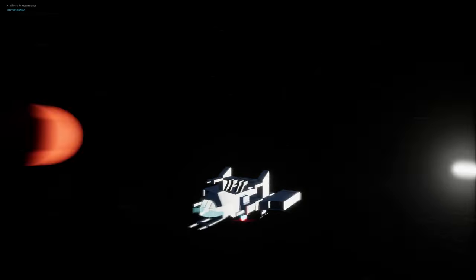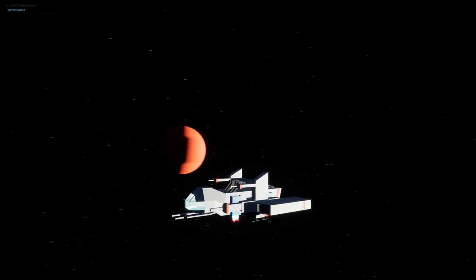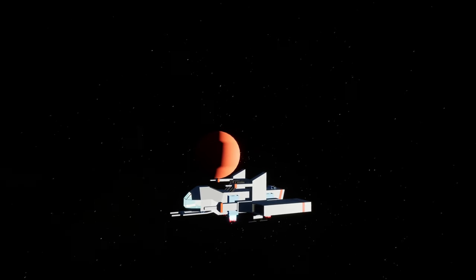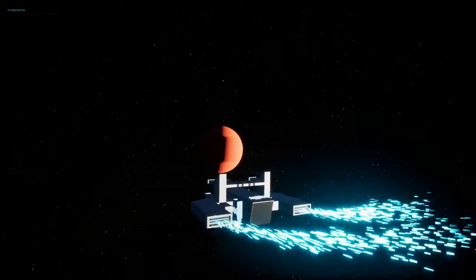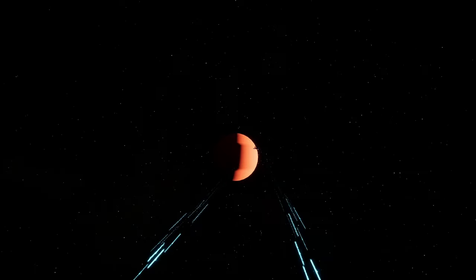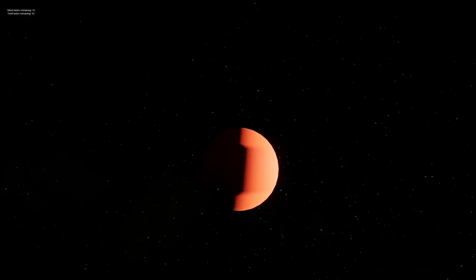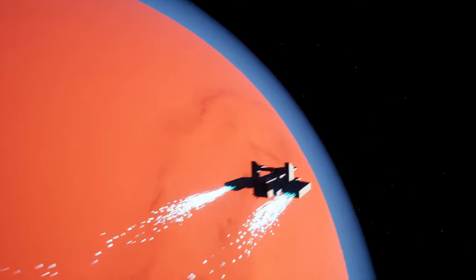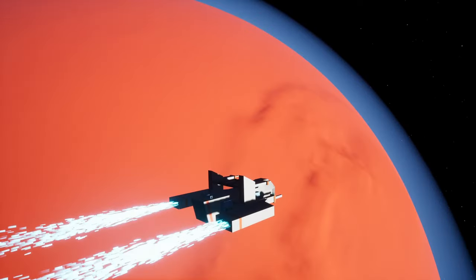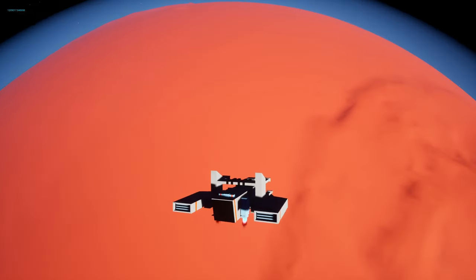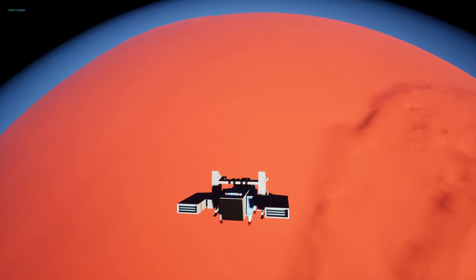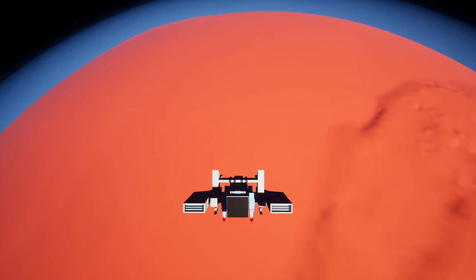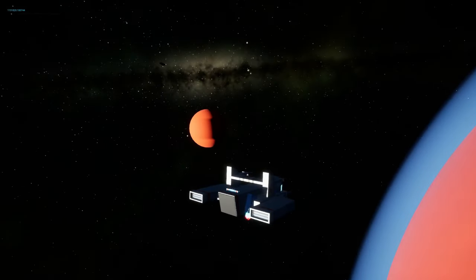Today we are going to work on a high-speed travel system to travel between different planets. As you can see, the ship travels so fast which allows us to go near the next planet.